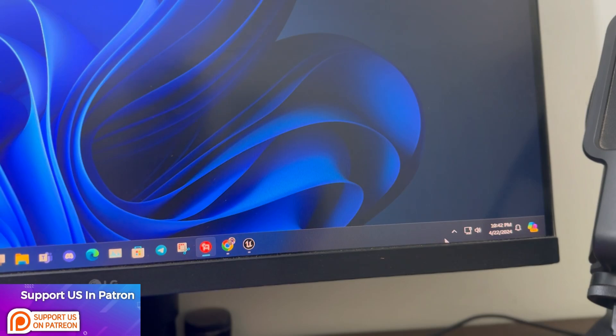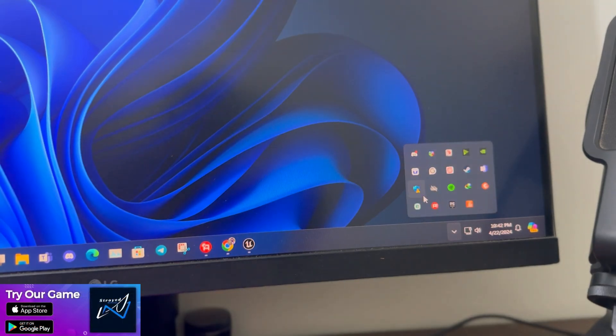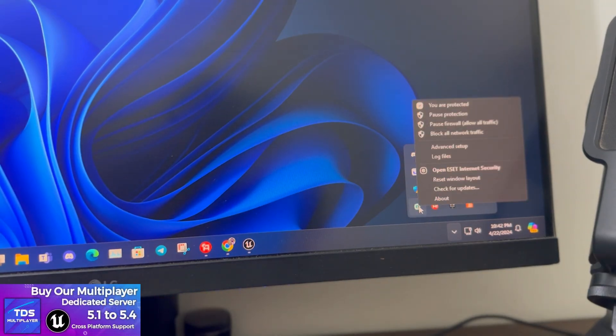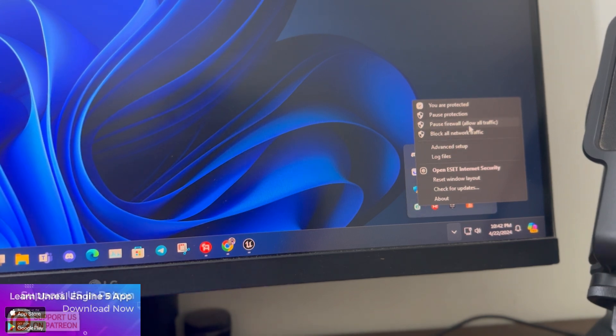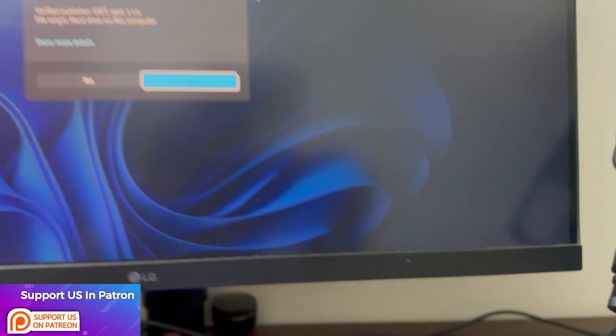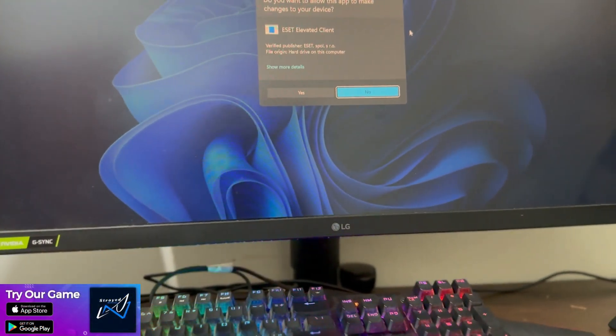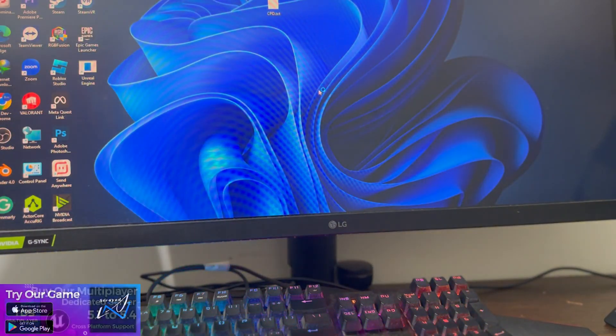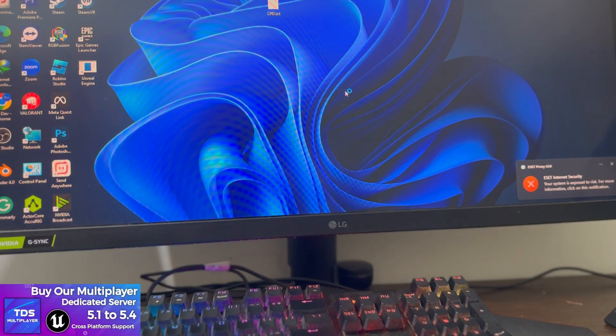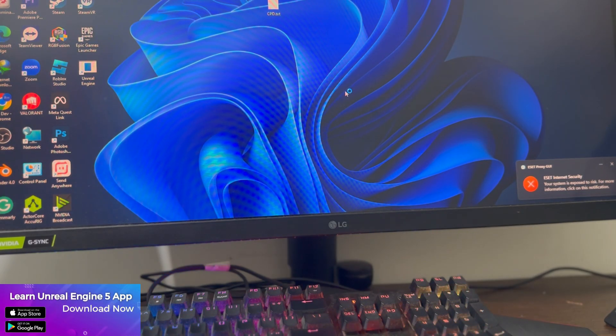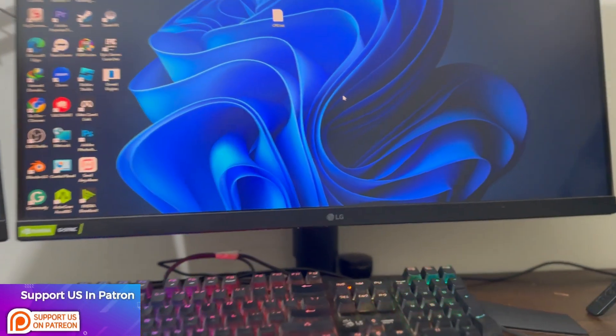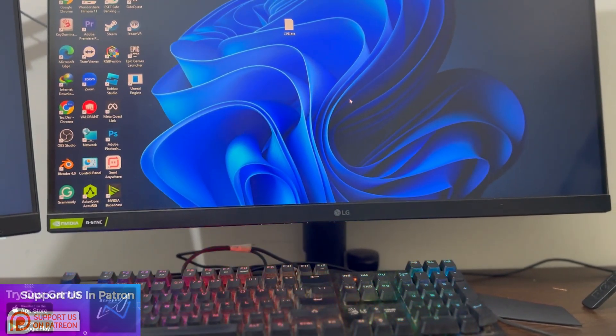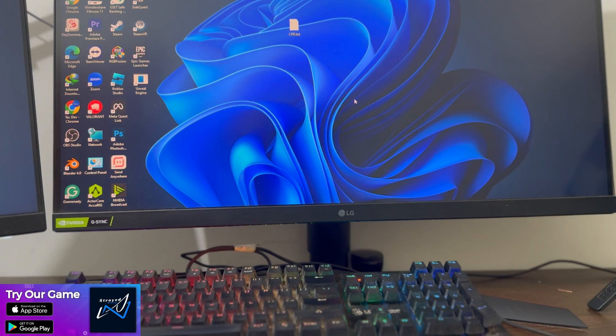To fix that, if you're using any type of antivirus like Kaspersky or ESET or any type of security, you can click on that. If it's enabled, click on pause firewall to allow all traffic. This will disable your firewall connection from your PC so any device can easily connect.